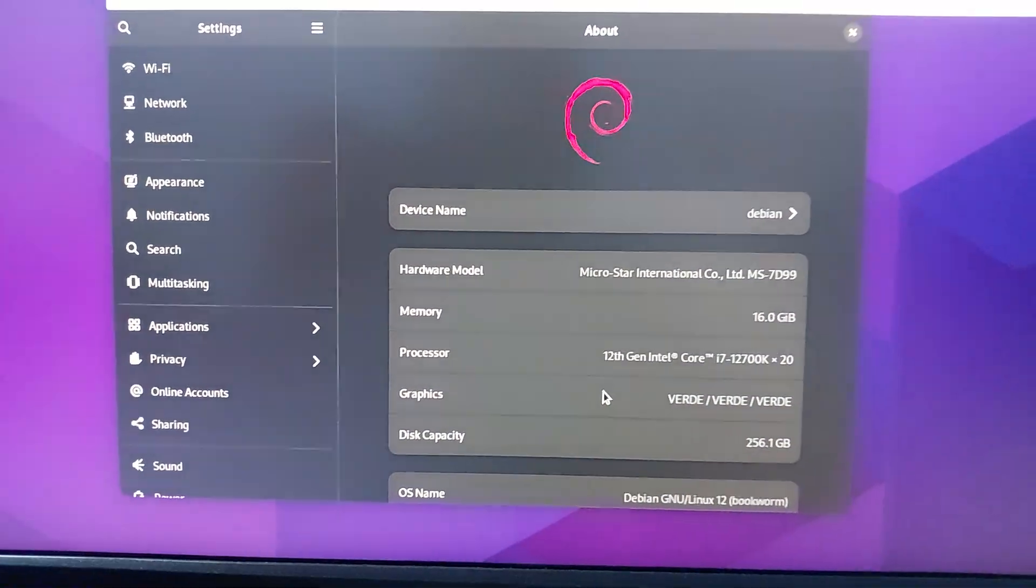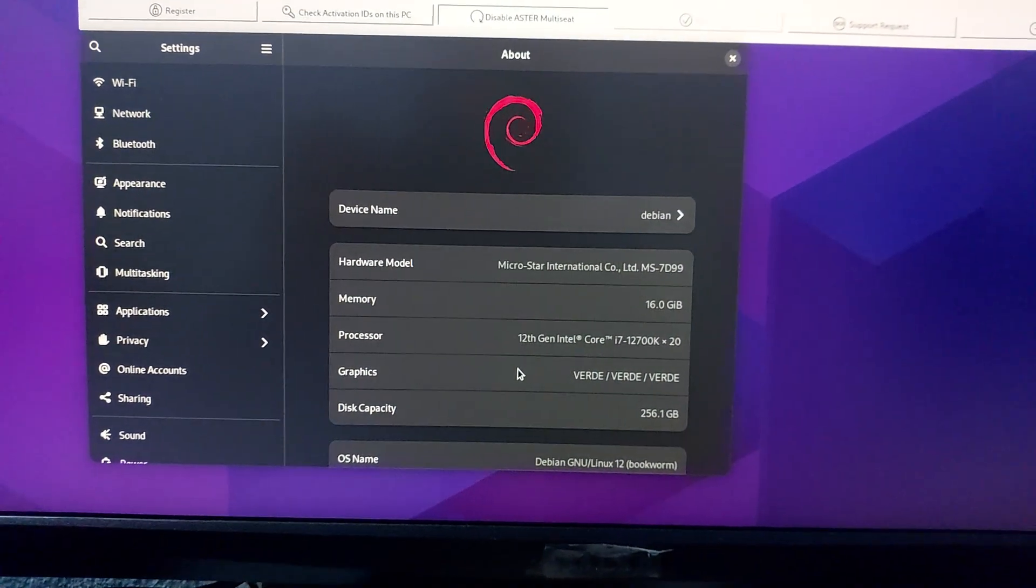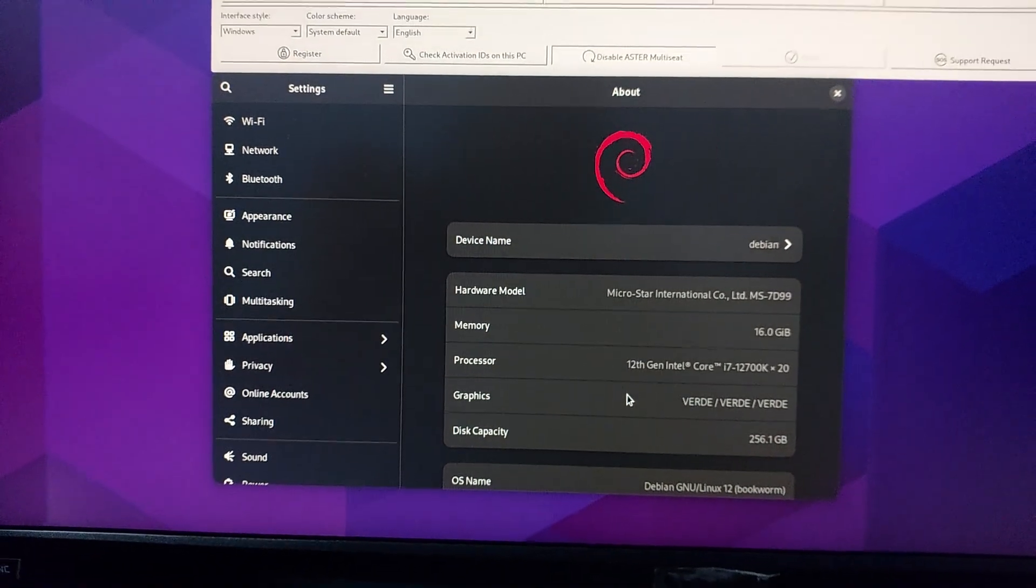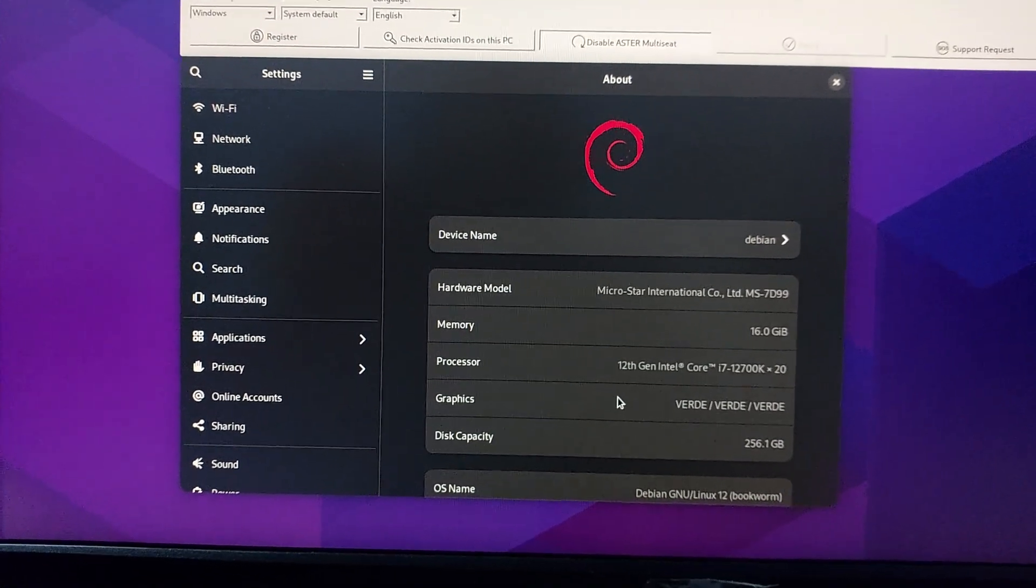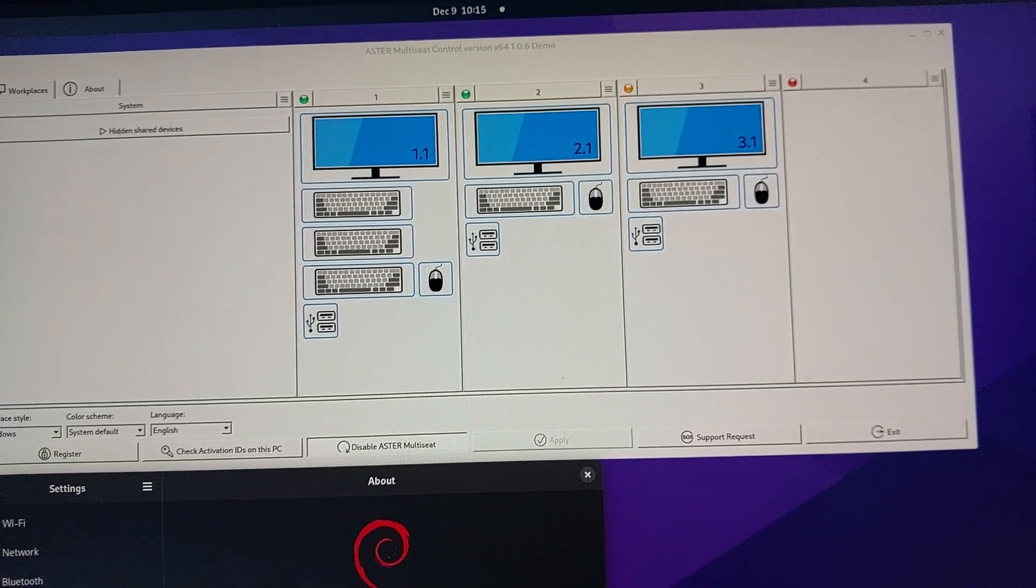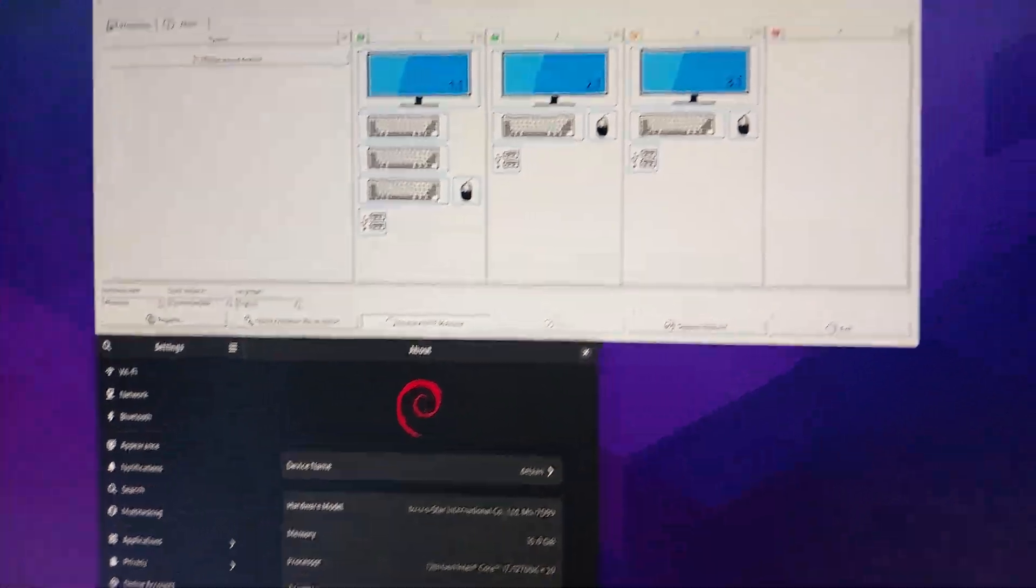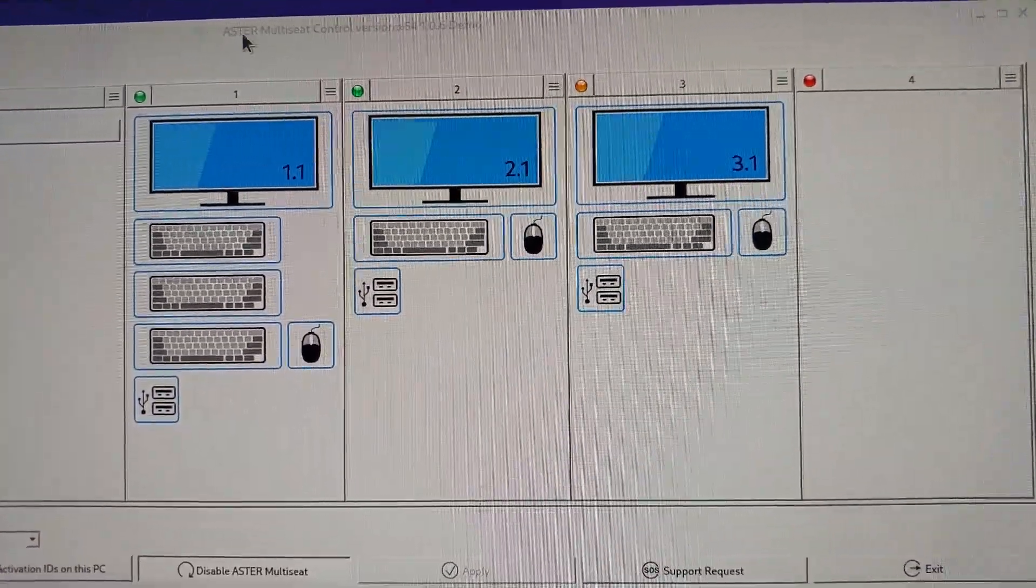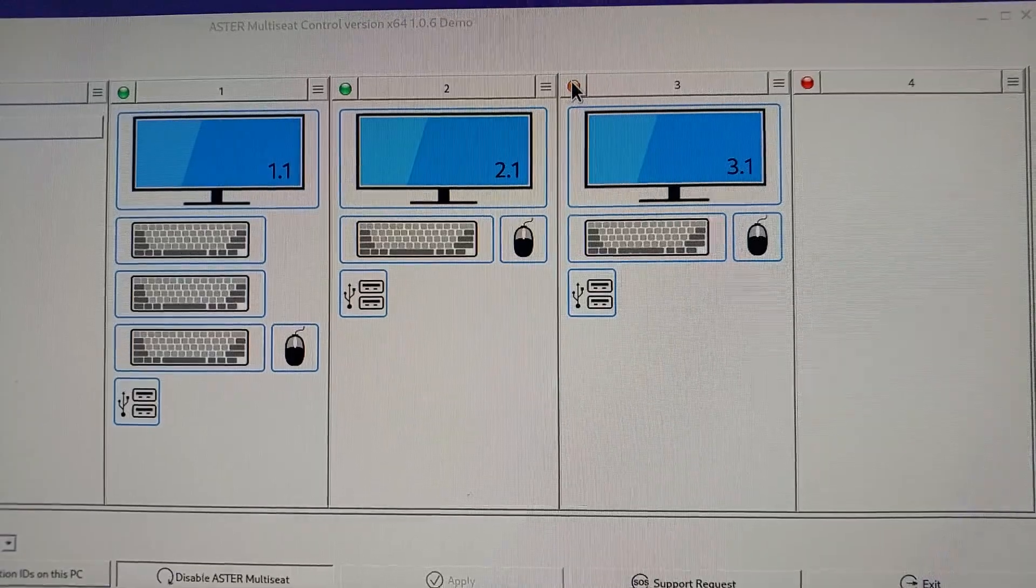Hi guys, another round of testing now in Debian 12. This is Astro multi-seat running three workplaces with two graphics cards and integrated graphics. As you can see here, we have three workplaces. Although this one is showing as orange, it's working.